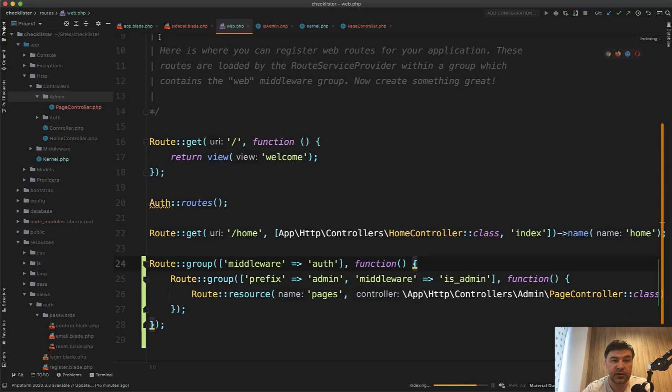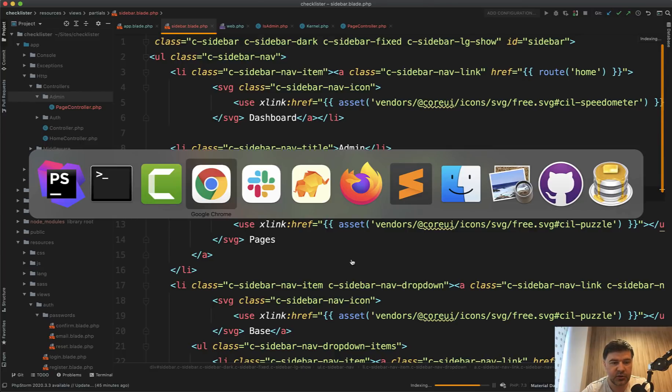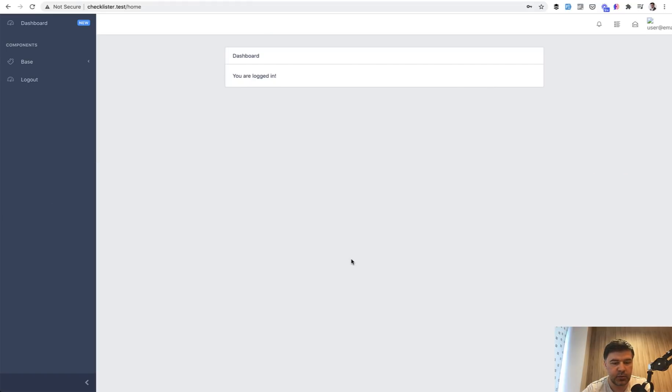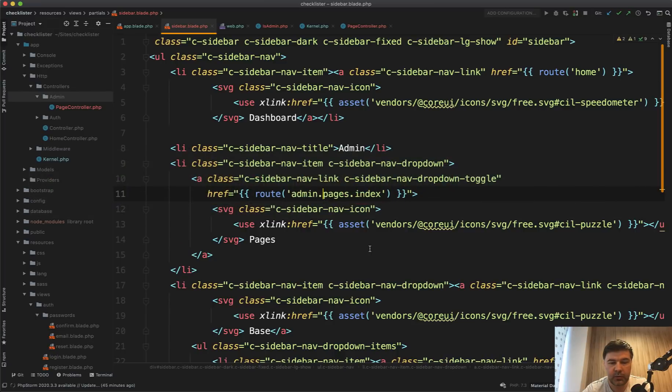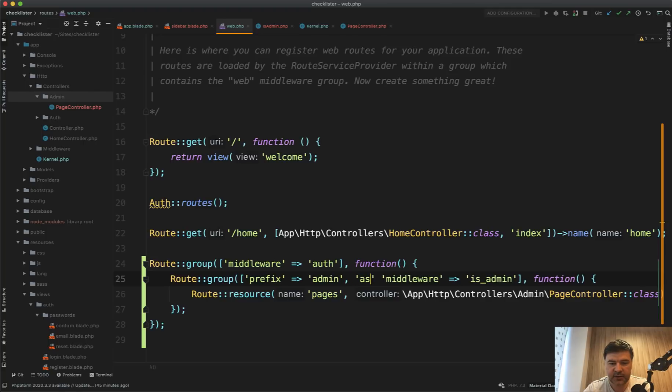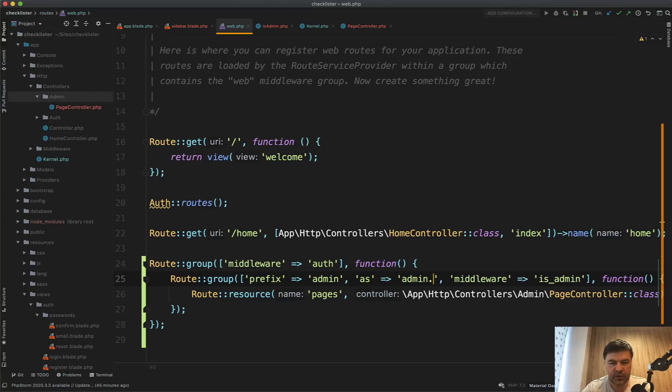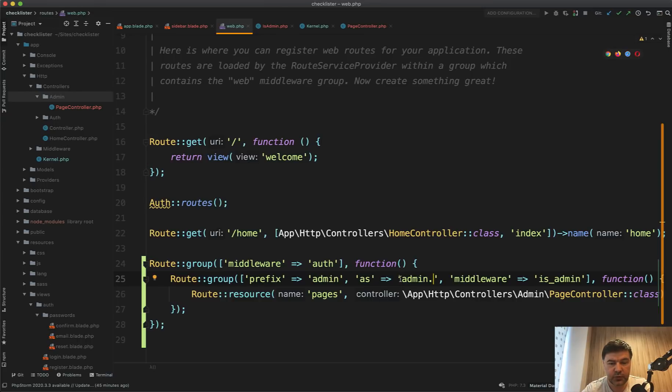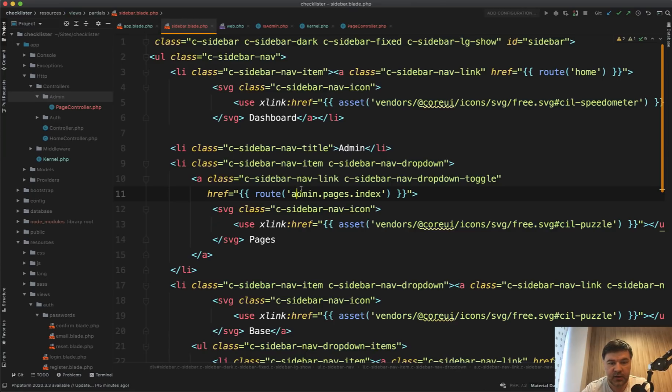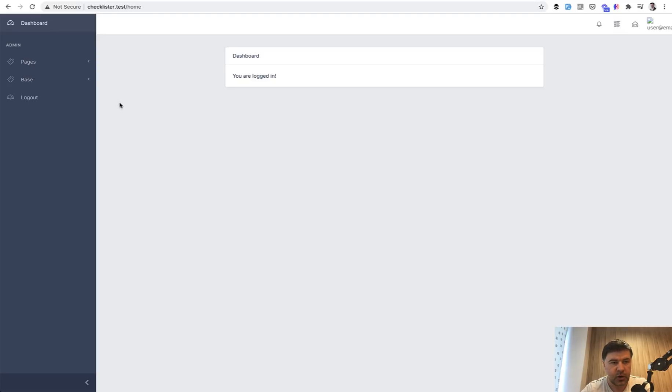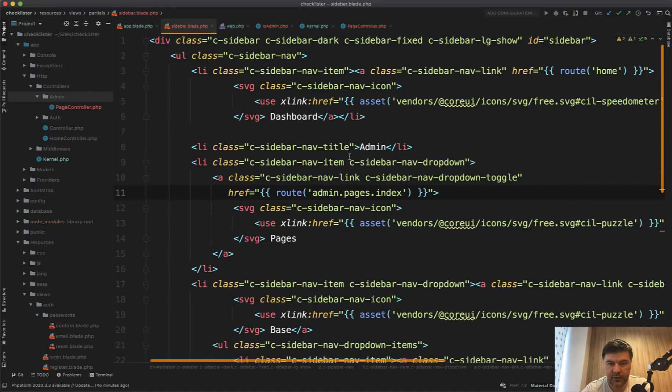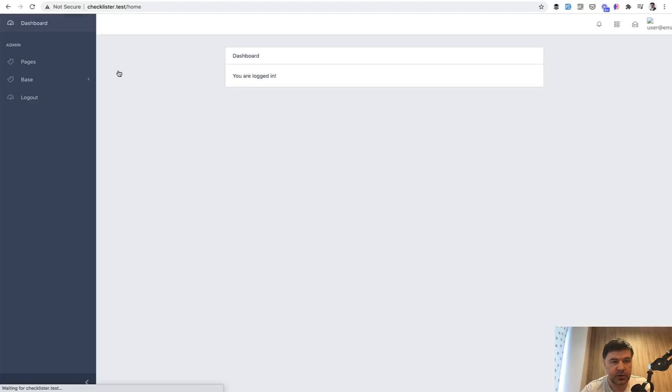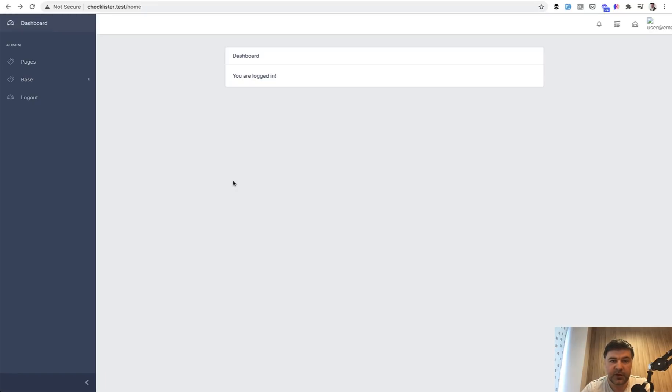So now on our sidebar, we have the link to admin pages. Let's see if it actually works. Refresh. I've broken admin pages index not defined. So probably there need to be something like prefix or name. Actually, I think it's as admin dot from what I remember. Yes, I was right. So if you want the prefix to the route, so it would be admin dot pages dot index, you need to add as admin with a dot. And if we click pages now, we have forbidden because I'm not logged in as administrator.